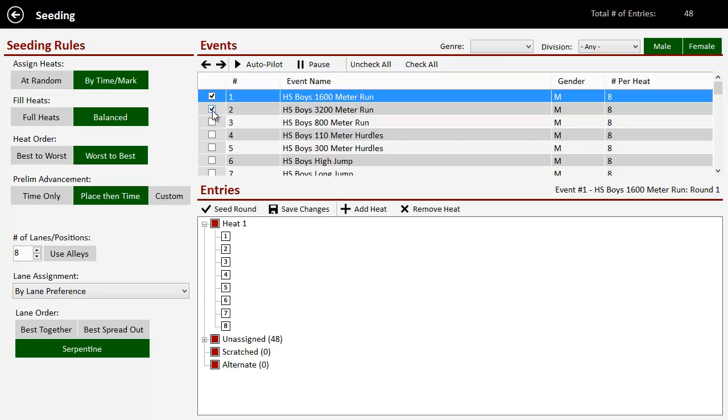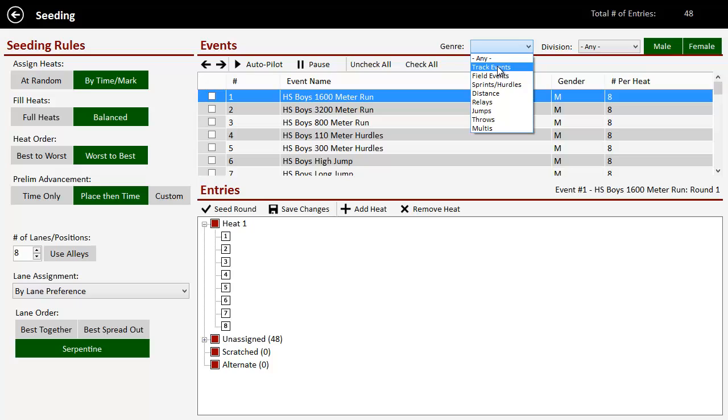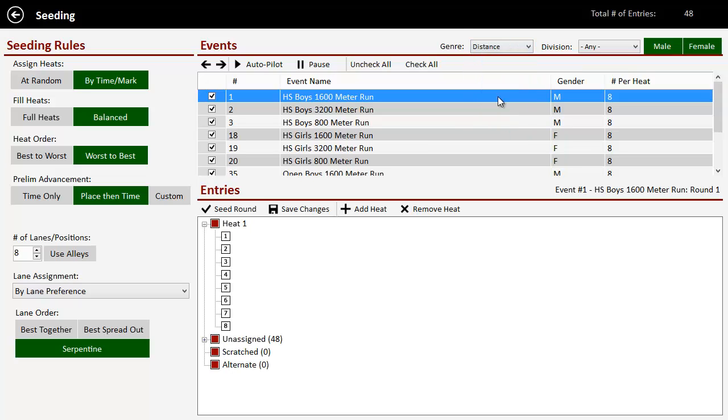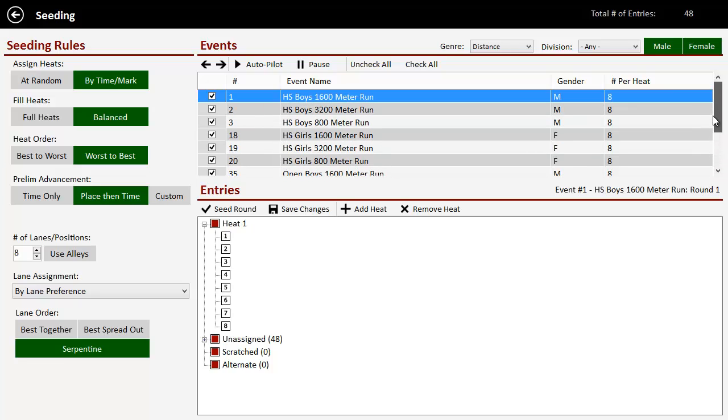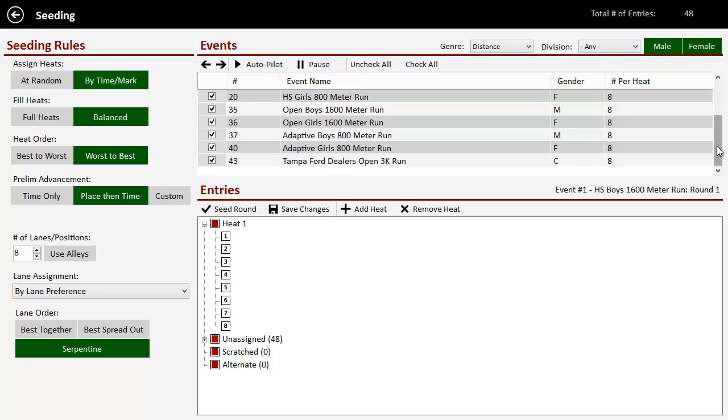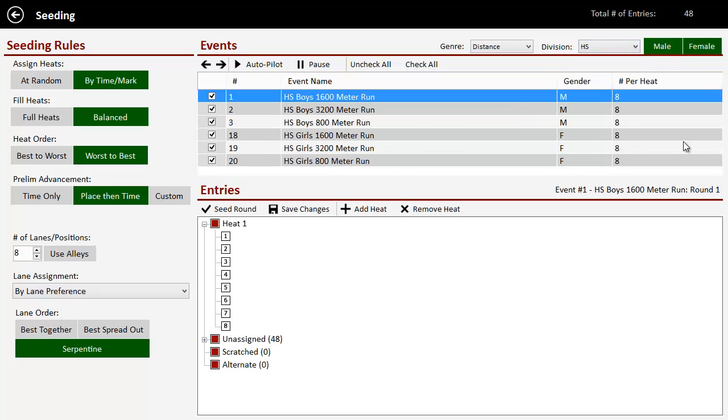So you want to select those events. You can go through here and you can manually check what events you wanted to do. But what is easier to do is just click on, say, track events or sprint events or distance. So if you just click distance, it's going to check all of our distance events and filter out the rest. And now it's done my adaptive and all that stuff in there as well. I'm just going to do the high school ones. So it's filtered my list down, you see, and I only have these distance events.